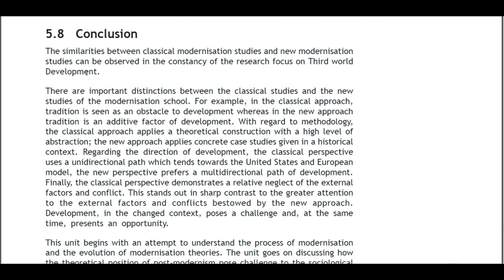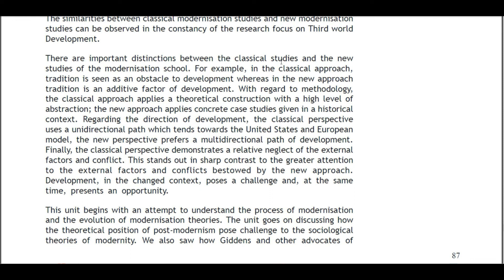5.8 Conclusion. The similarities between classical and new modernization studies can be observed in the constant research focus on Third World development. Important distinctions exist: in the classical approach, tradition is seen as an obstacle to development, whereas in the new approach, tradition is an additive factor. Methodologically, the classical approach uses high-level theoretical abstraction while the new approach applies concrete case studies in historical context. Regarding direction, the classical perspective uses a unidirectional path towards the US and European model, while the new perspective prefers a multi-directional path. The classical perspective also shows relative neglect of external factors and conflicts.